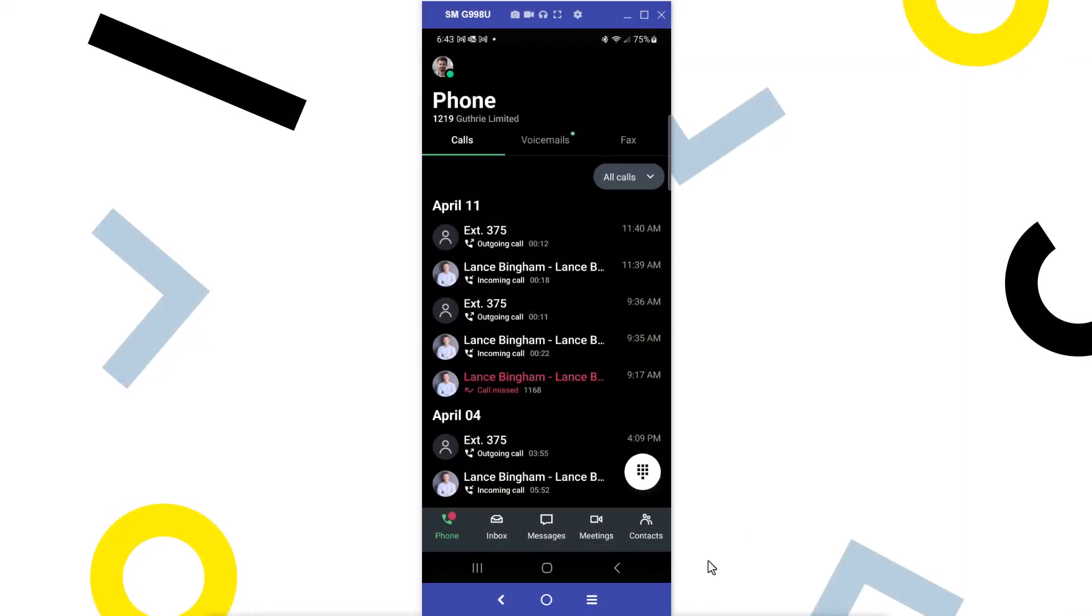I've already signed in as a user Ryan Noble. I'm using an Android phone for this video, but the steps I demonstrate will be the same for iPhone users.